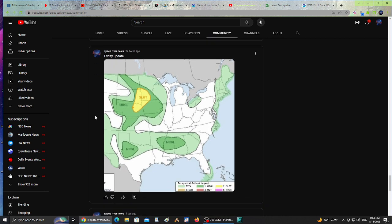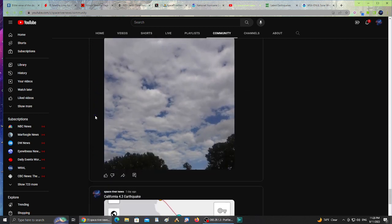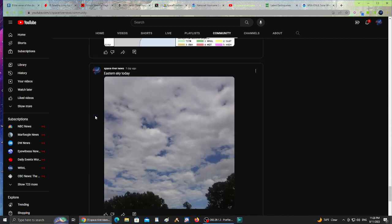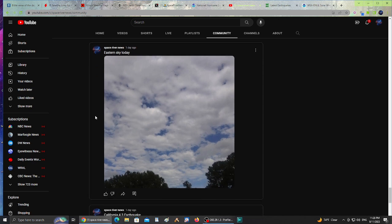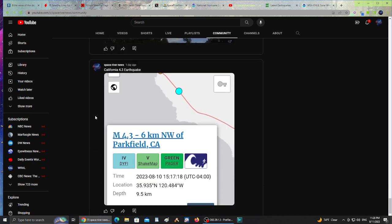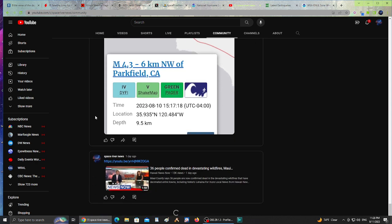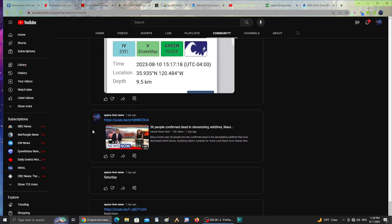As you see, I take pictures of the sky almost every day and share the eastern sky. Also, a day ago, a 4.3 earthquake in Parkfield, California.